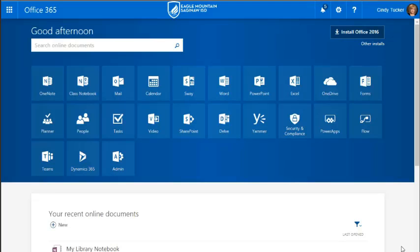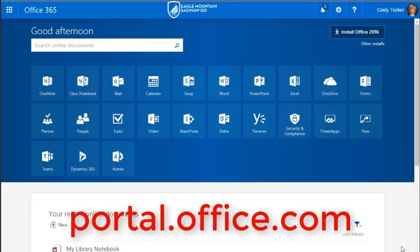OneDrive for Business is your free cloud storage that comes with your Office 365 account. Once you've signed in to portal.office.com, you can access your OneDrive.